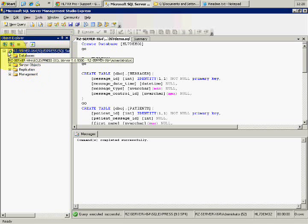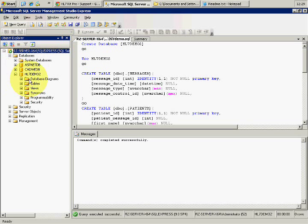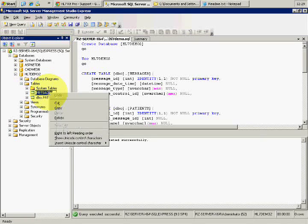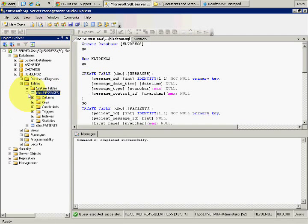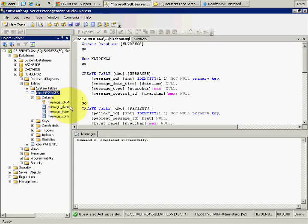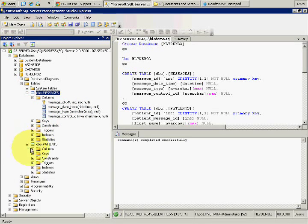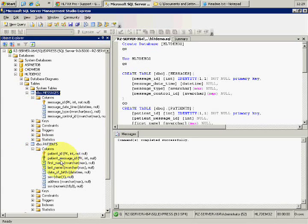We now see the new database HL7demo2. Going to the tables, we have a messages table with columns: message date, message type, and message control ID. We also have a patients table with patient name, patient ID, first name, last name, date of birth, sex, address, and social security number.